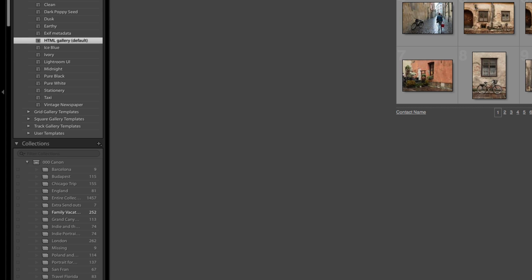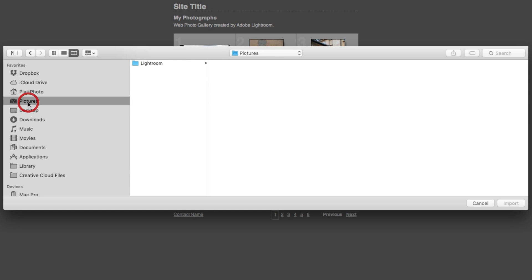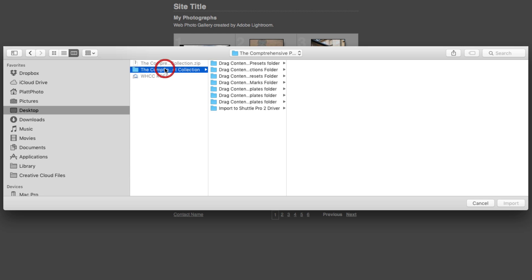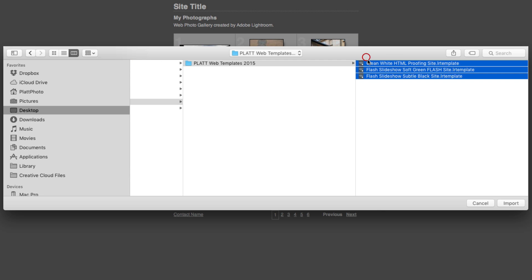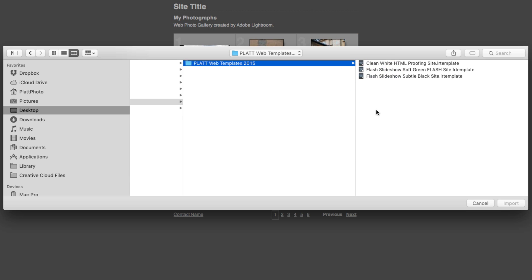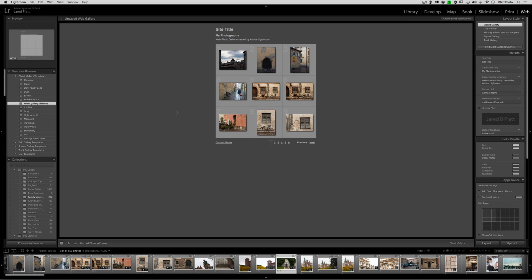And if I go to the web module, the same thing is true — right-click the folder you want them to go into. You can't choose something from the print templates because these are not print templates. You need to go into the web templates folder, grab web templates, and import as many as you want. That is how you individually import any kind of preset into Lightroom.